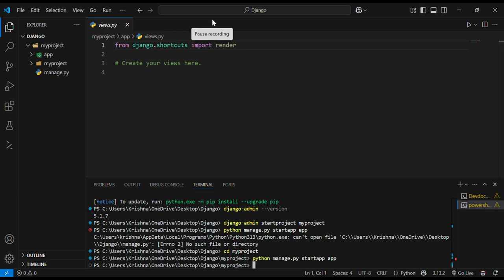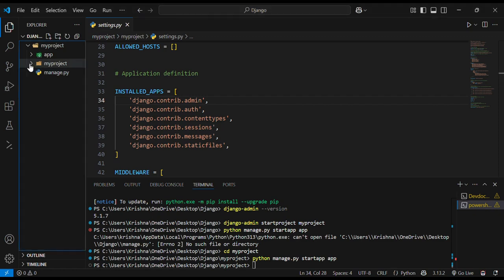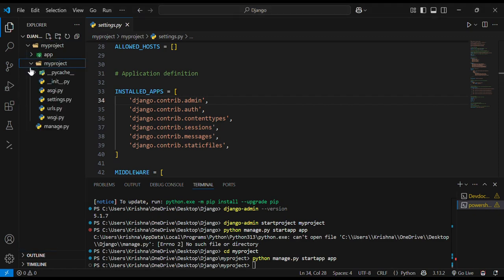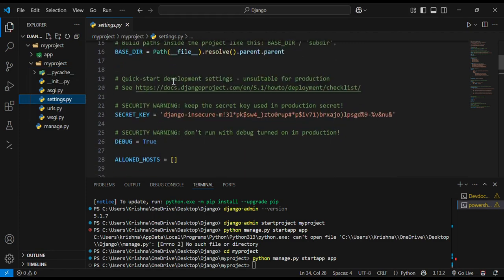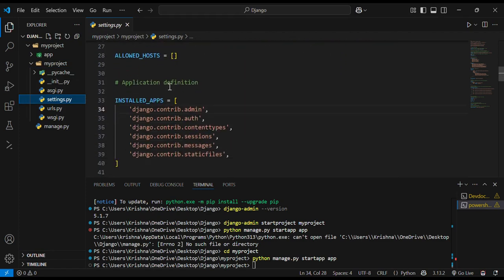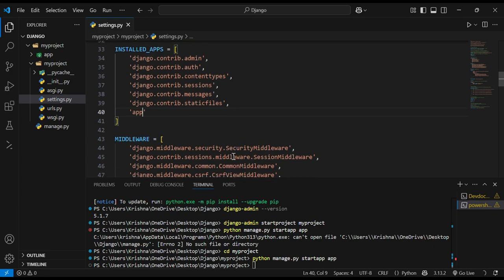Now moving ahead. What if I want to run my development server? Or what if I want to set up my app? In order to register my app, I should go in my project folder and in settings.py. In this file, I have to make changes over here like installed apps. I have an app by name app itself. I have created right now.